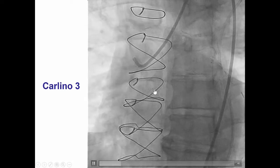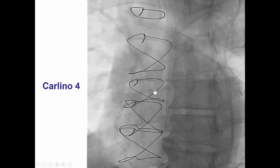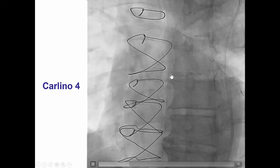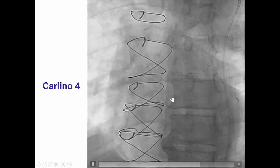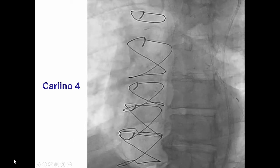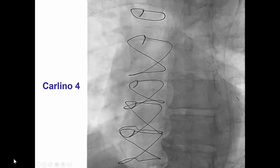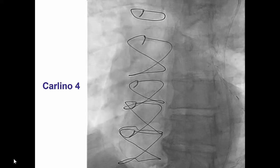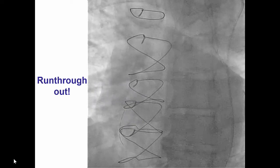Finally, with the fourth Carlino injection, we are now seeing contrast flow into the aorta. This is an example of sequential use of the Carlino technique alternating with various Gaia guidewires until we are able to get all the way into the aorta. We were then able to advance a run-through wire all the way out into the aorta.